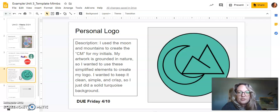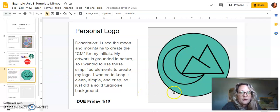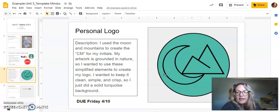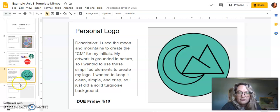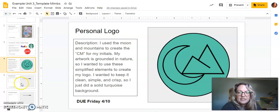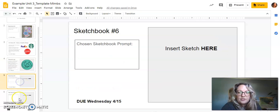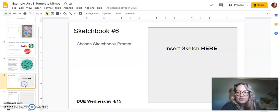And on my personal logo, I created a logo and I use a lot of nature in my art. So I picked a moon and mountains to create my C and my M for my logo. And I should still have two empty ones for next week, which is where you'll put next week's assignments.